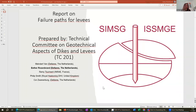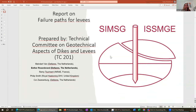I'm very pleased to present the report on failure paths, which the entire TC201 worked actively on producing. It was finalized in the beginning of 2022. The activities were coordinated by a core team consisting of Rémy Tourmal from France, Philip Smith from the UK, and Meindut van, Kor Zwanenberg, and myself from the Netherlands. In this brief presentation, I will share why we decided to make this report, how we set about producing it, and our key findings.